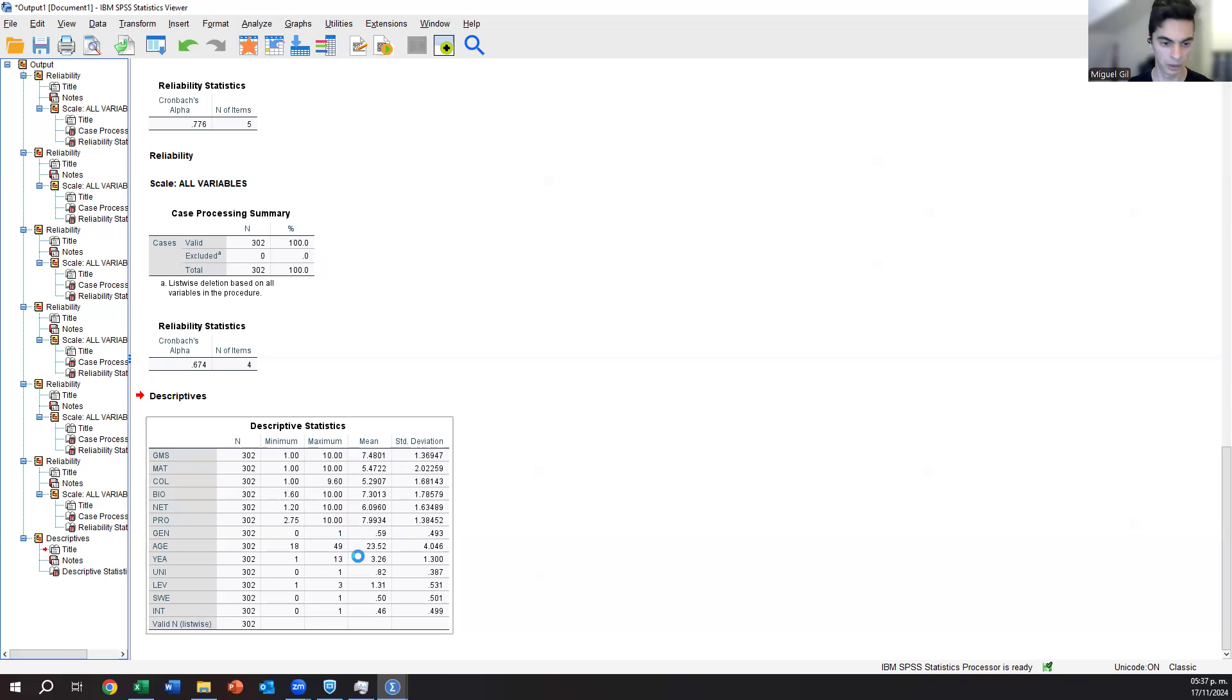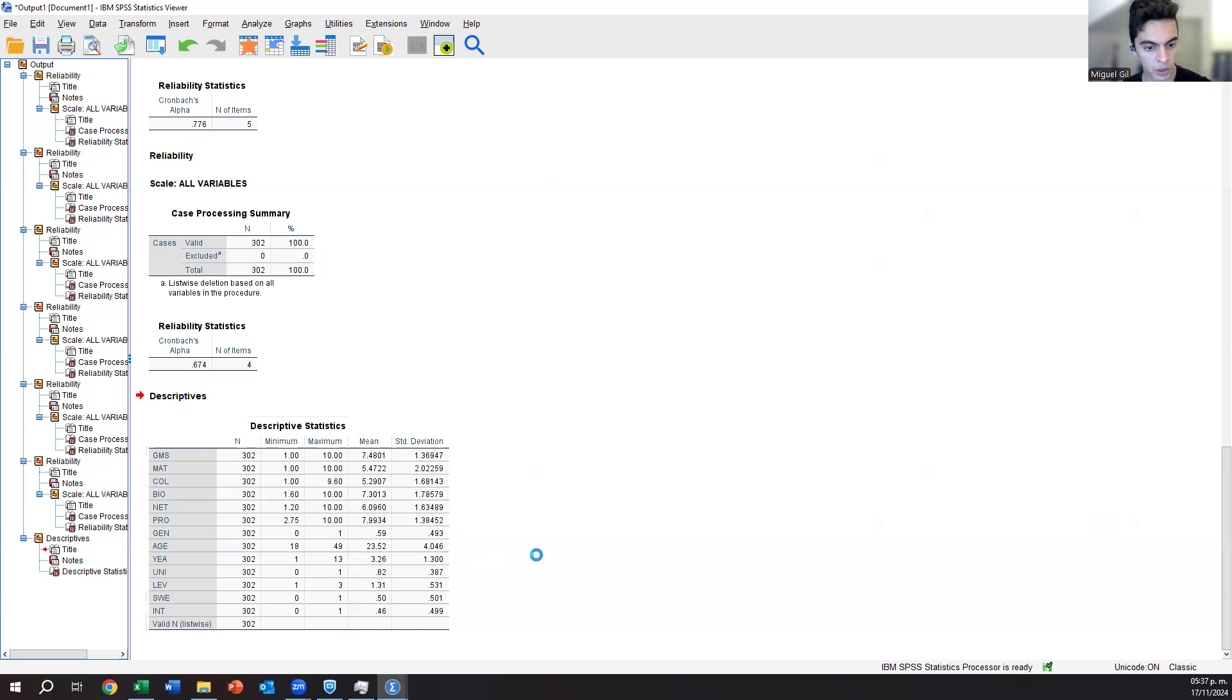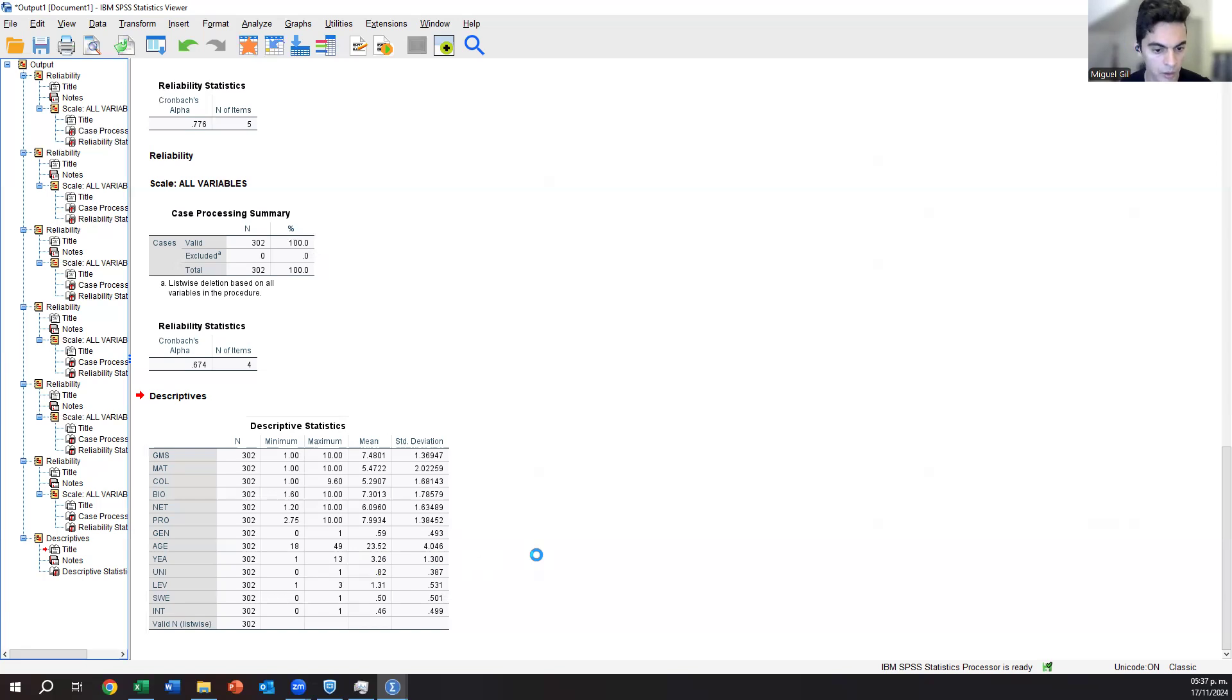In terms of years, I mean, the average is 3.2. That's very good, that typical average of university studies. But the maximum is 14. And we could be suspicious and say, 14 is too much.